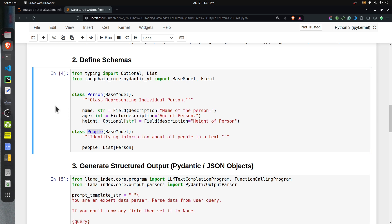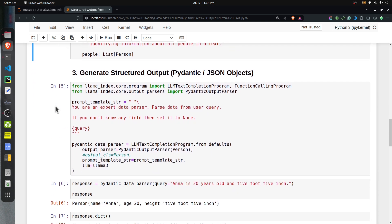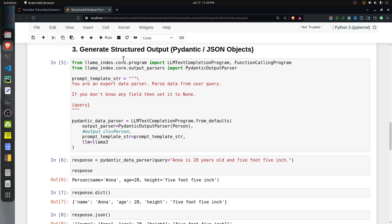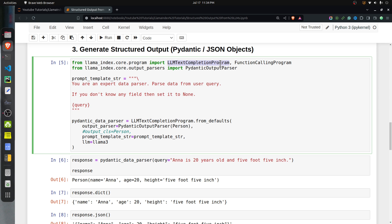Now that we have loaded our LLM and defined the schemas of the objects we want as output, let's go ahead and generate the structured output. To do that, we will create an instance of the LLMTextCompletionProgram class, which you can import from llama_index.core.program. We also need to import the PydanticOutputParser class. Generally the LLM will generate JSON as output, and that JSON will be given to the PydanticOutputParser to create an object of the target class.